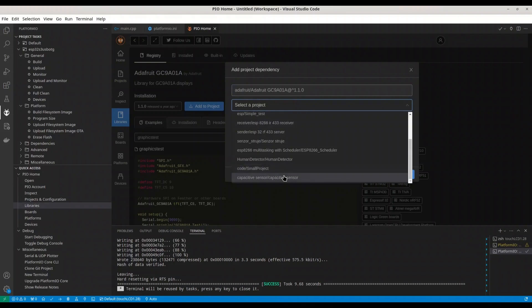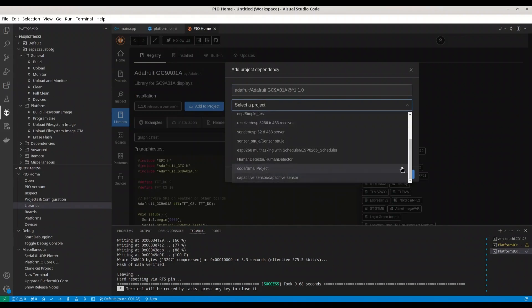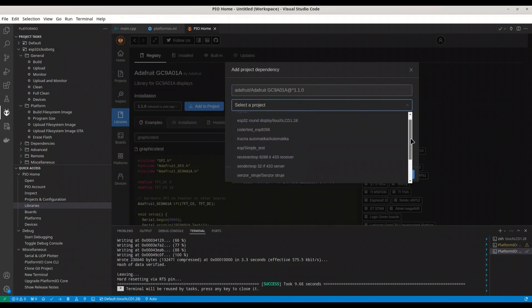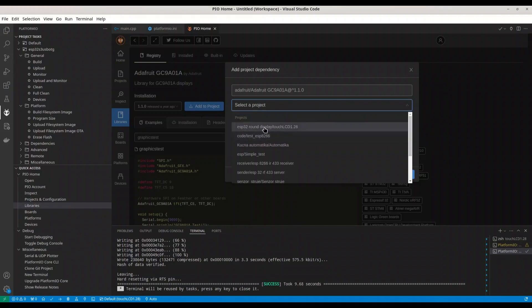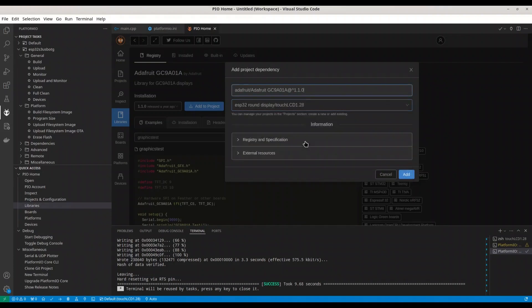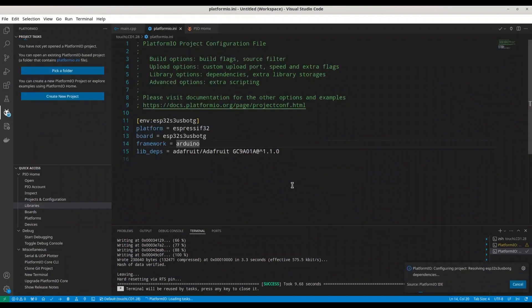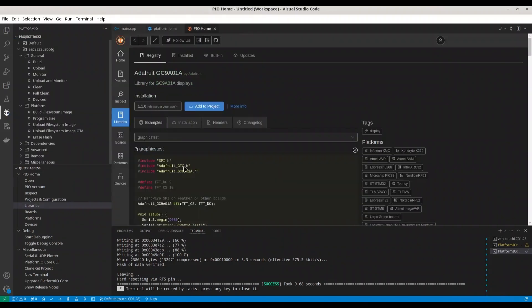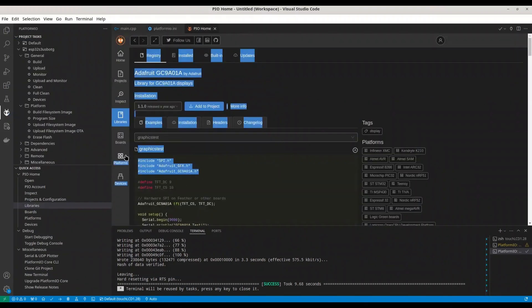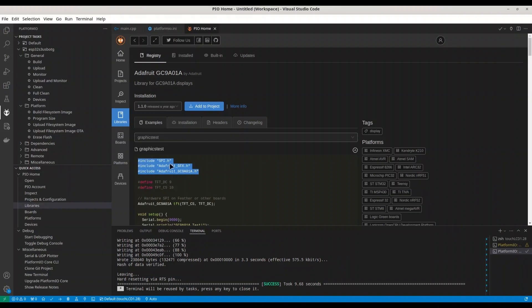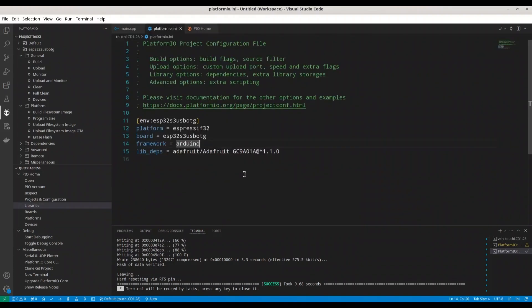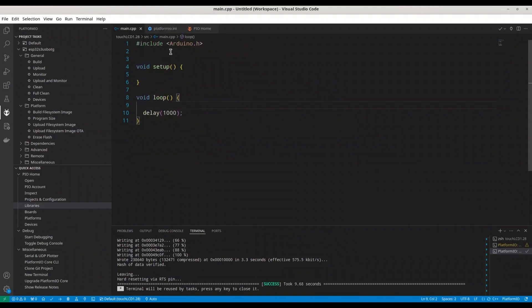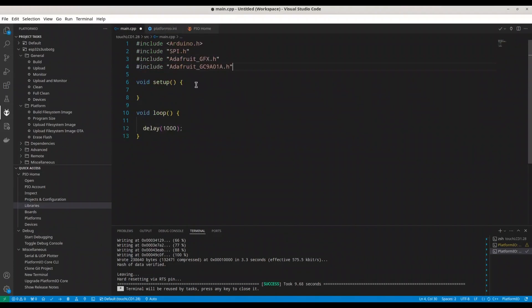Project name, ESP32 round display. Add. All right, I have it. I'm going to copy this code because I feel lazy today. Main.cpp. I'm going to include this.